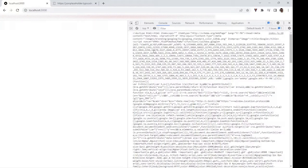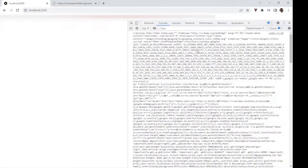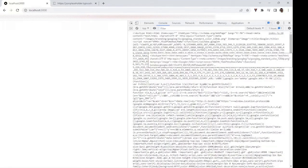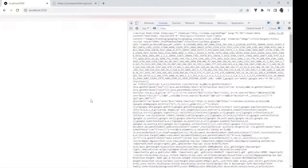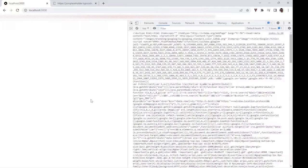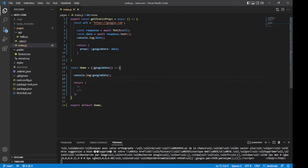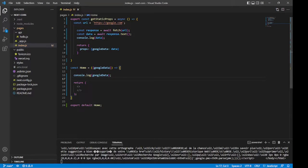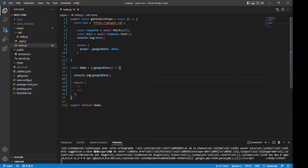And as you can see, we no longer get the CORS error. Instead, we get the HTML behind the Google homepage. And if we needed to, we could parse this HTML right here and make any use of it that we'd like. So this worked and we were able to get around the CORS issue by using getStaticProps. But what if this were a case where we couldn't use the getStaticProps function, like a case where a user had to enter some input into the app first, and then the app would fetch data based on that input? That is a case where we couldn't use getStaticProps.